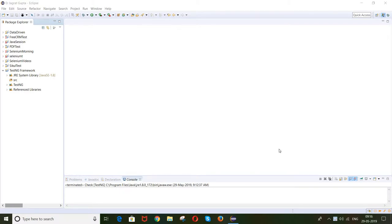Hello guys, welcome back. This is Jagrath here. Previously we have already seen how to set up TestNG in Eclipse IDE, and I have already told you the brief introduction regarding TestNG. So in today's session I will cover the basic annotations that are generally used in TestNG, and I will tell you the execution orders of those annotations.